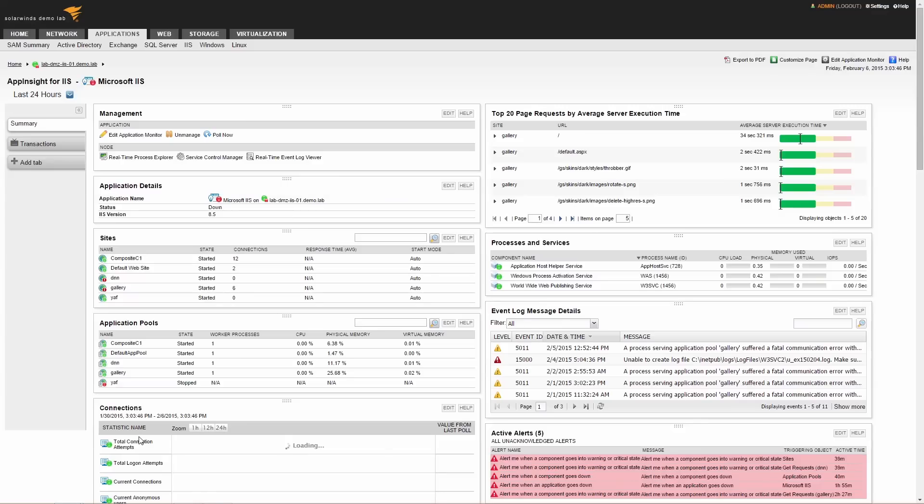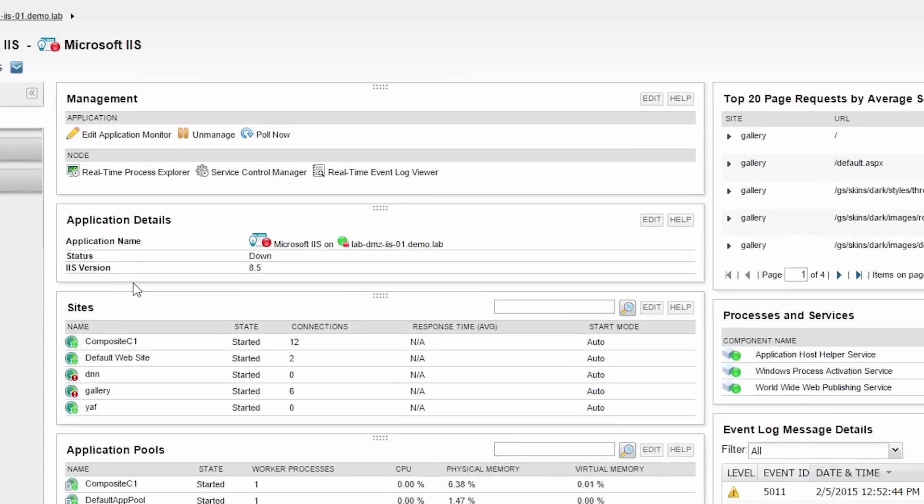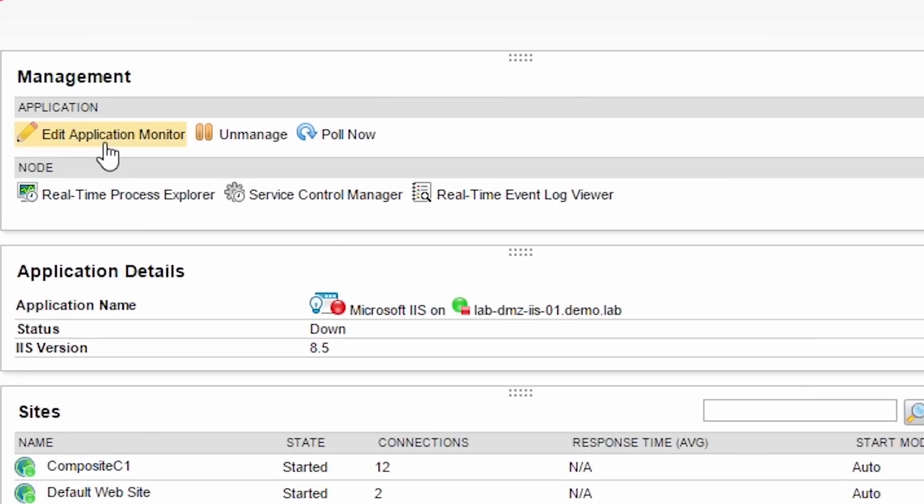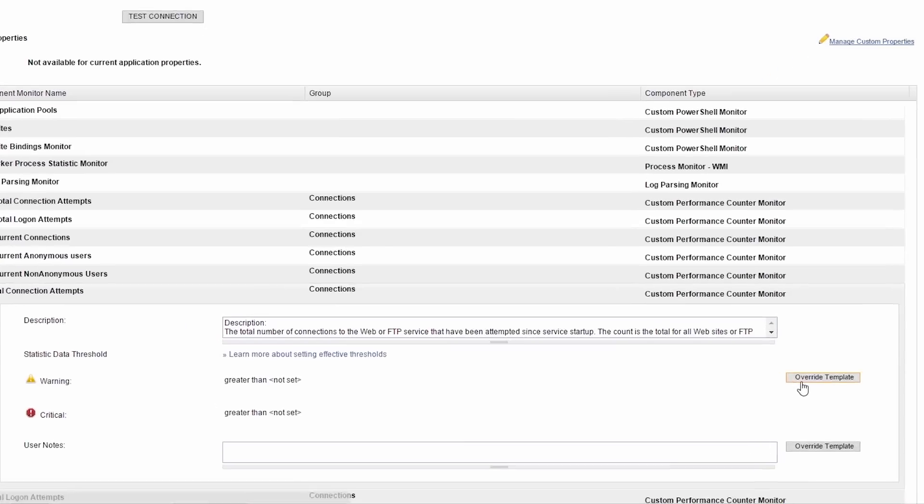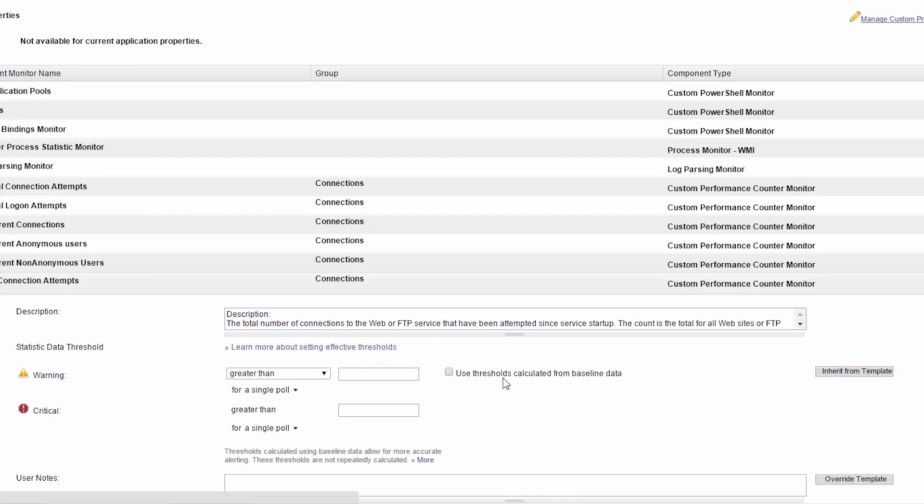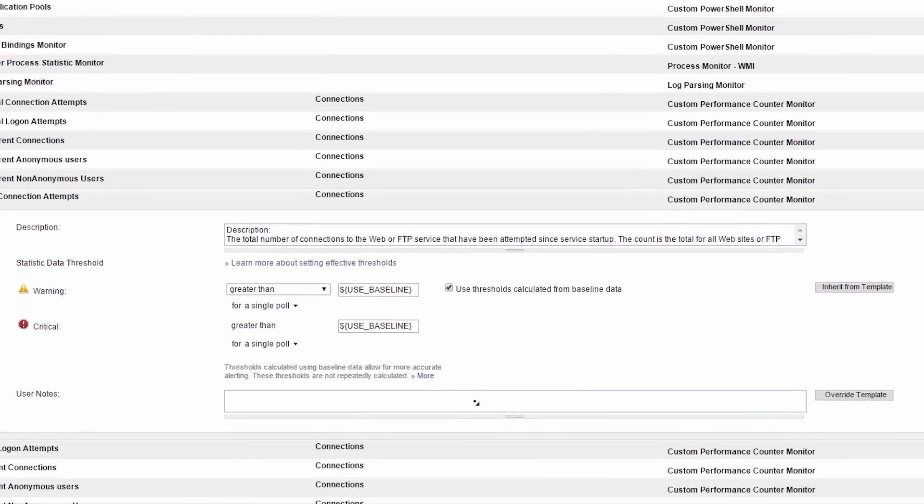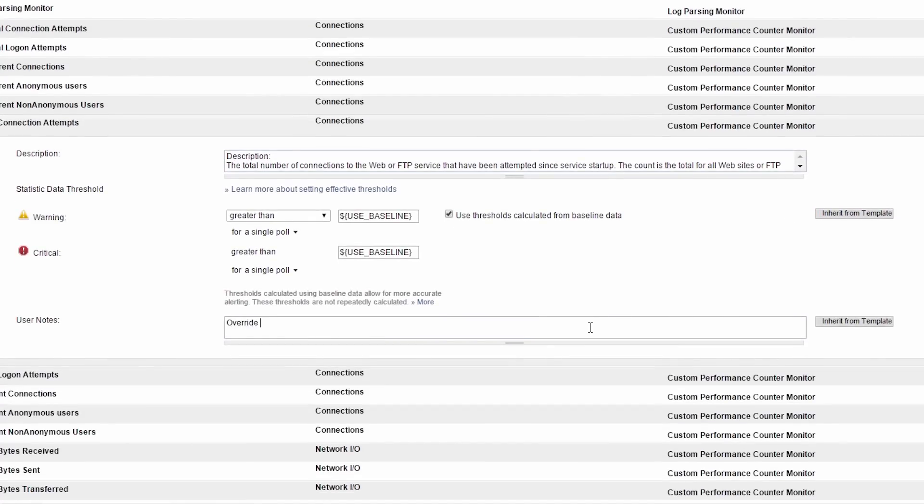From the Management section, you can also edit the application template to adjust warning and critical thresholds, set baseline data, or add user notes, among other actions.